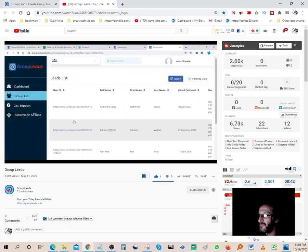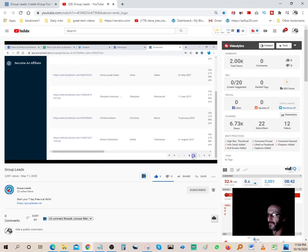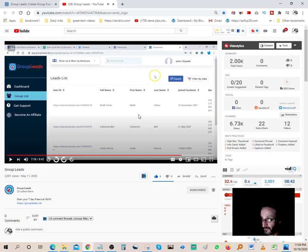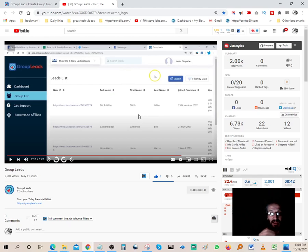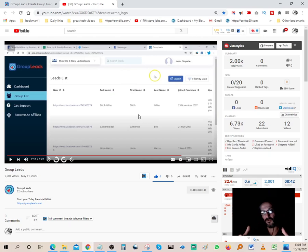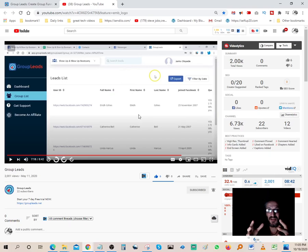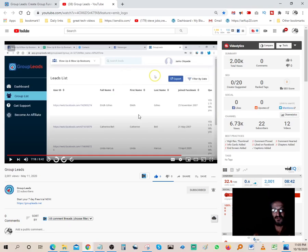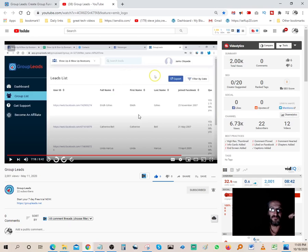You get all your data in one place, and you can create custom and lookalike audiences for your Facebook ads to reduce advertising costs. Instead of spending a hundred thousand a month, you could go down to a thousand dollars a month and get the same results. With a lookalike audience, you're laser-targeted in your traffic, which reduces your cost-per-click from perhaps 40 cents down to 6 cents.